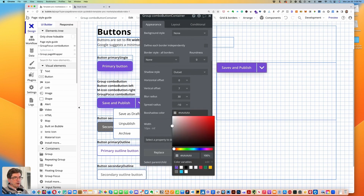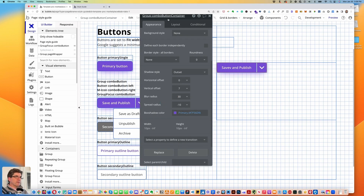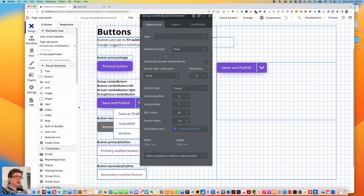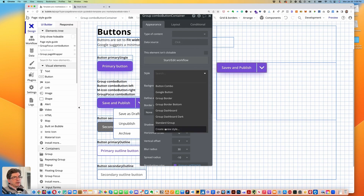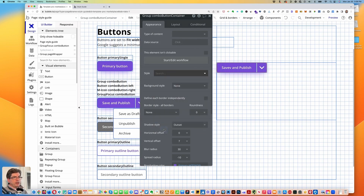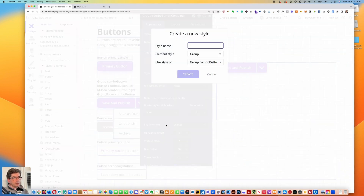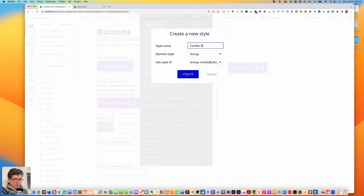The box shadow color is going to be primary. Then let's go under style and down to create a new style — I'll call this one 'combo button'.